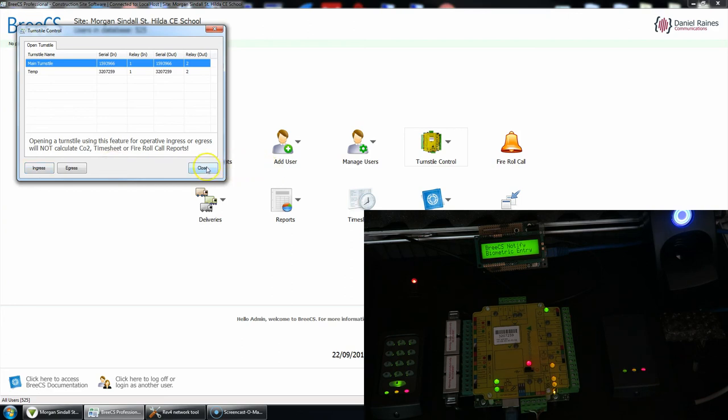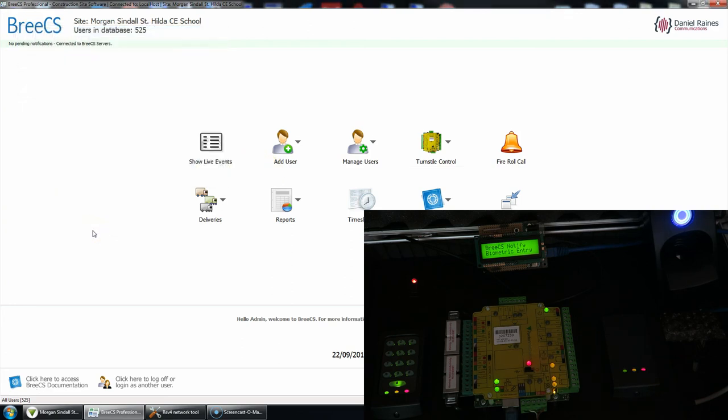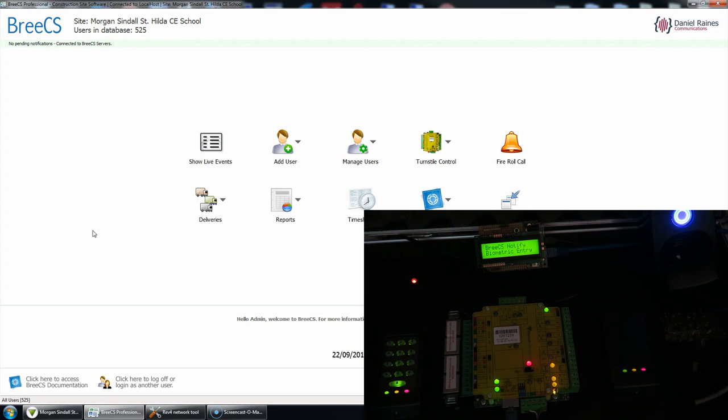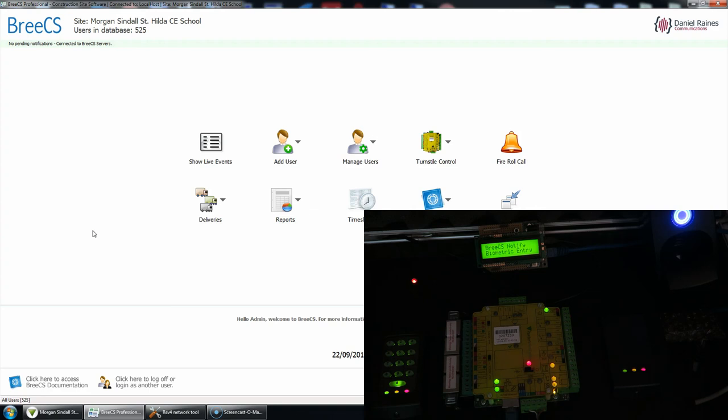Okay guys, I mean I think that pretty much covers everything. So we've got the access granted events where it will say your name if it can, if not just access permitted, with the date and the time. If you're due to expire it will push that information to it. If you push an exit button you'll get that notification. If it's prox only or prox and pin or code only, you'll get that notification too. If you try to open the turnstile using the turnstile control of Breeze CS, you'll get that notification too. The fire roll call either through the software or through an input button will show that information as well.